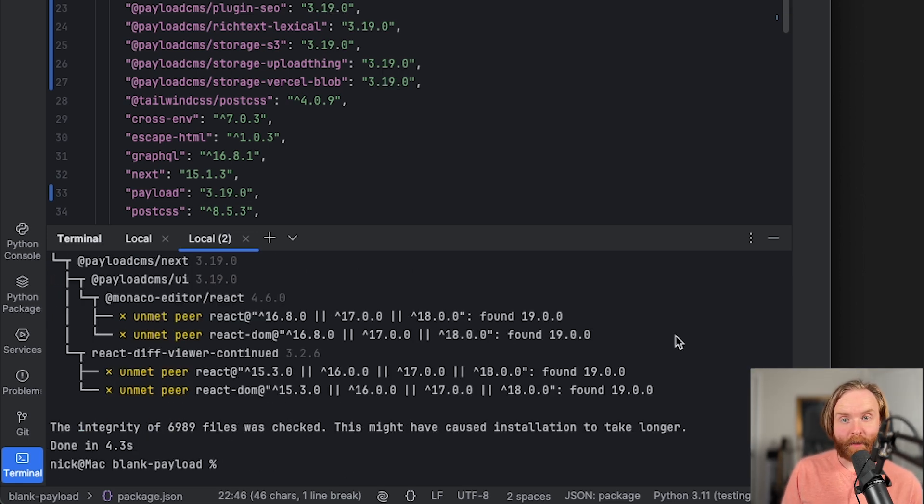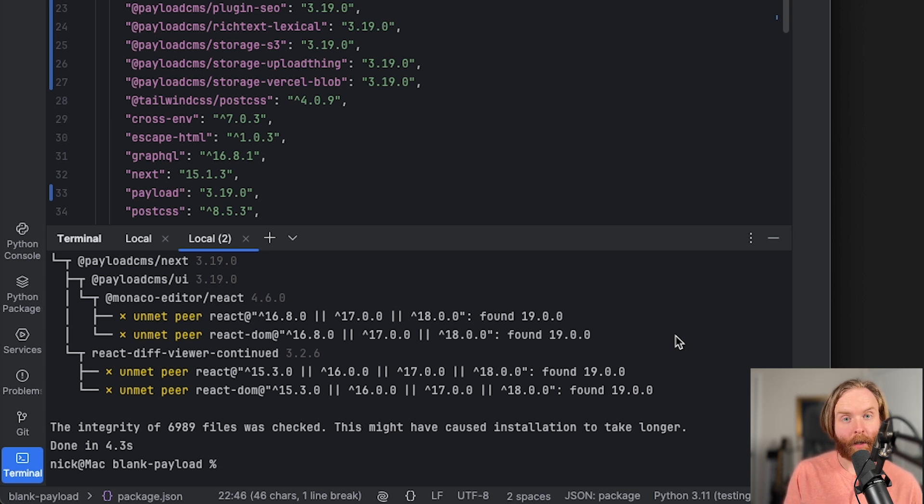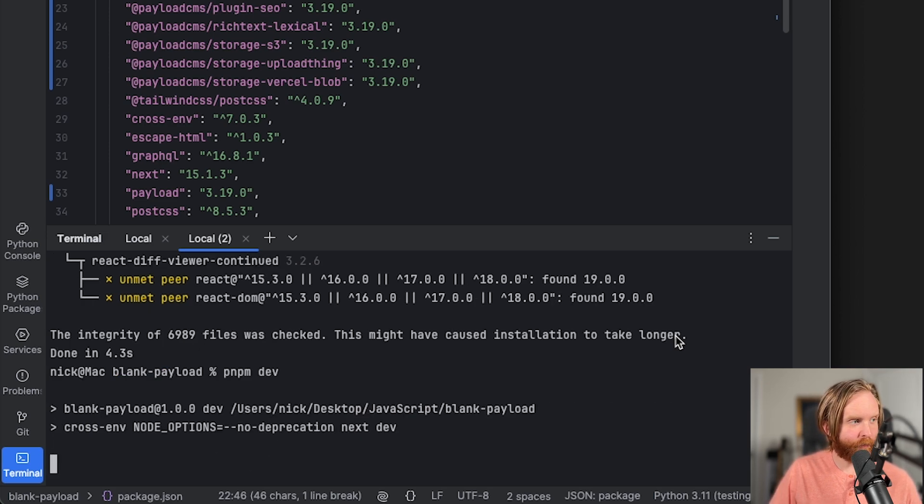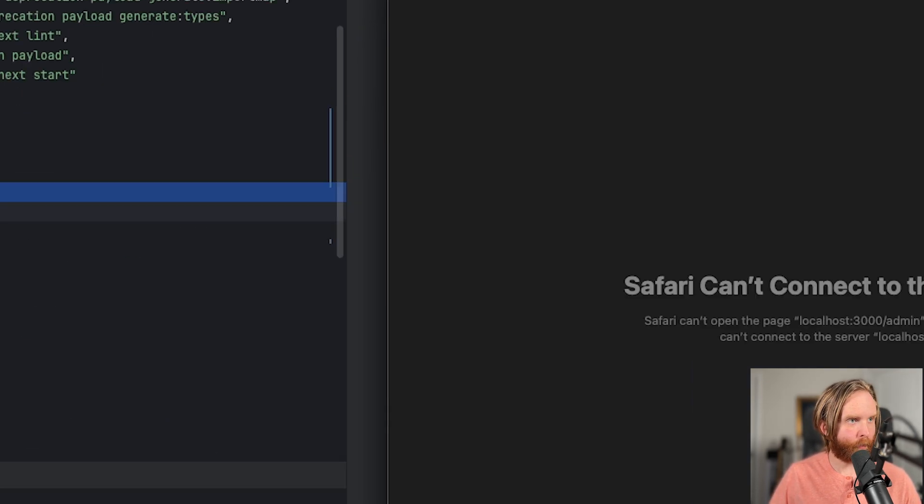One of the new features of this version makes decorator nodes and blocks selectable in lexical rich text. So let's check that out. First, we need to run pnpm dev, and now we can go to our admin.